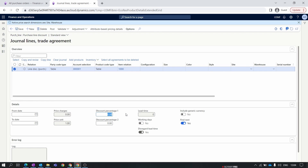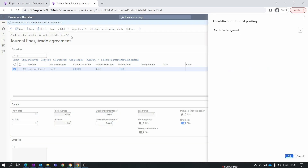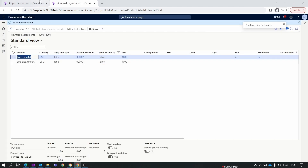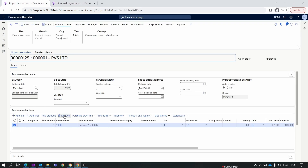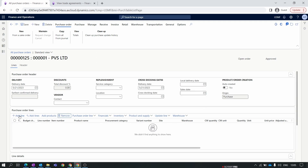Setting Discount Percentage 1 to 10 will give a 10% discount for the item. Similarly, if you assign a value only to Discount Percentage 2 — say 20 or 10 — the system will provide that percentage discount. But what if you provide a discount in both columns? Let's demonstrate: set Discount Percentage 1 to 10 and Discount Percentage 2 to 20. Validate and post the journal, then go to the purchase order, remove the item, and add it again.